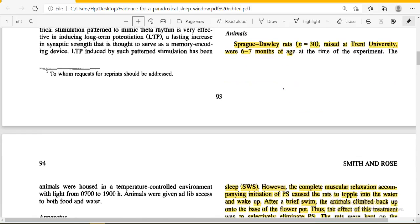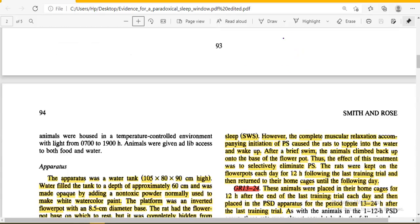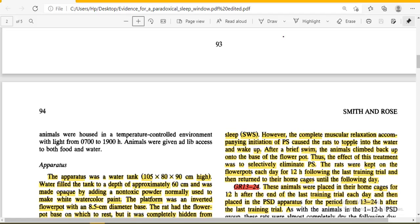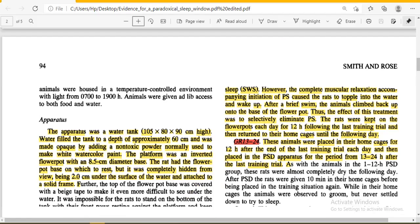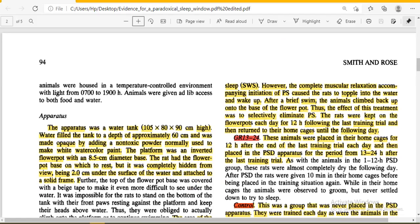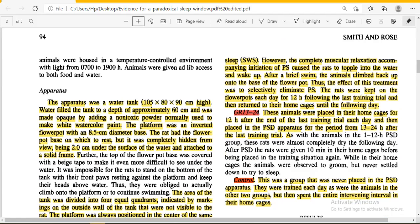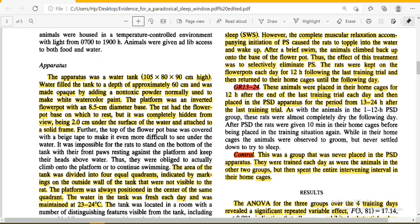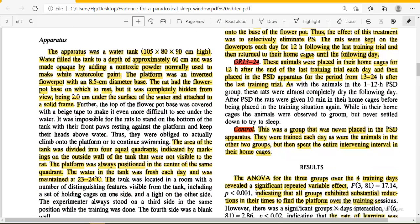For this experiment, Prague Dawley rats from the front university aged six to seven months were used. The apparatus was a water tank filled to a depth of approximately 60 centimeters, made opaque by adding non-toxic powder used to make watercolor paint. The platform was an inverted flower pot with an 8.5 centimeter diameter base placed in the water tank, completely hidden from view as it was two centimeters below the water surface.